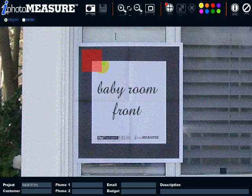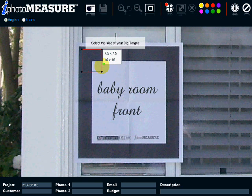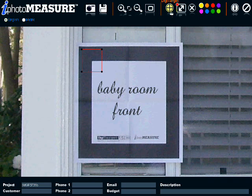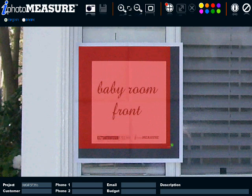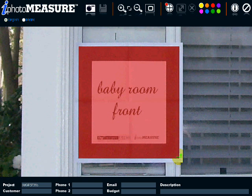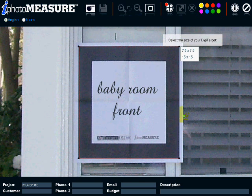Don't start outside the black frame or don't start inside the black frame. Start at the exact corner of the black frame. Same thing before releasing the mouse — don't stop too early and don't stop too late. Just stop before the white area of the DigiTarget at the exact corner of the black frame.